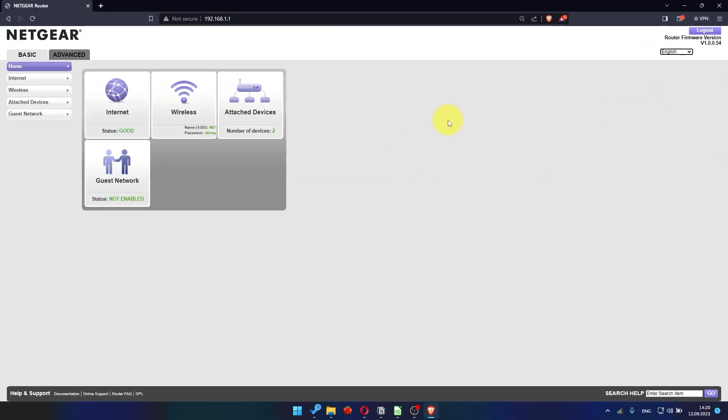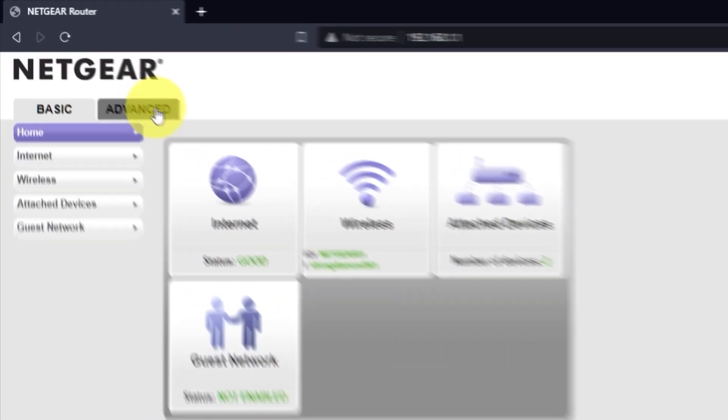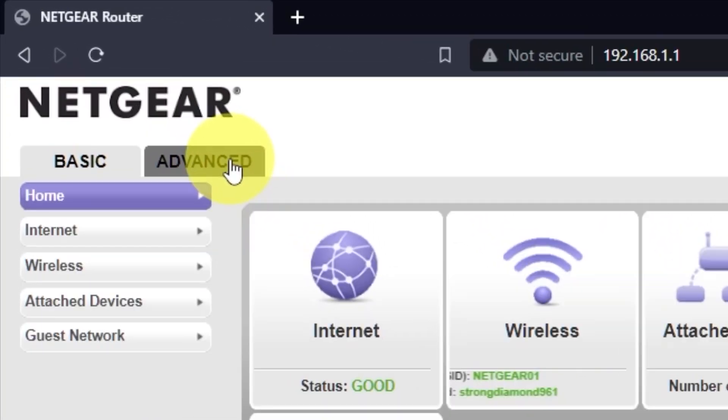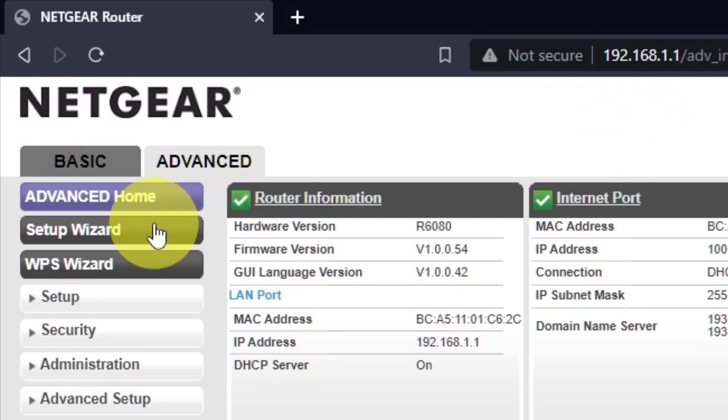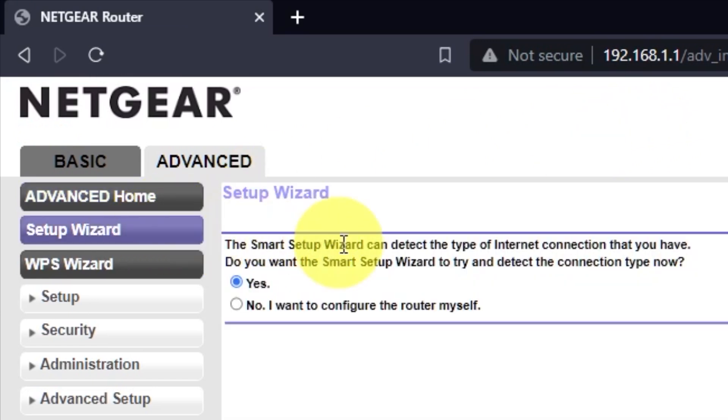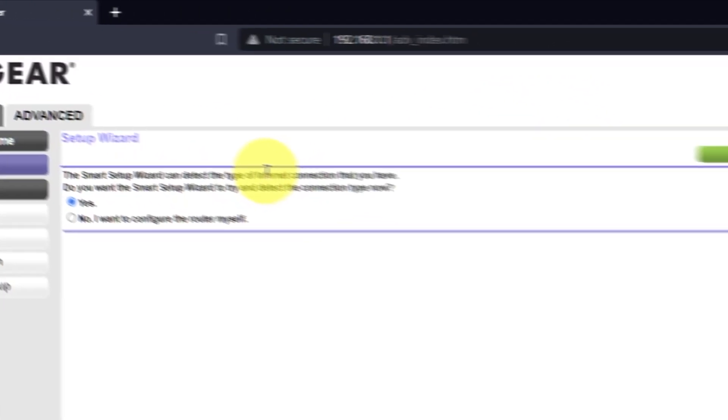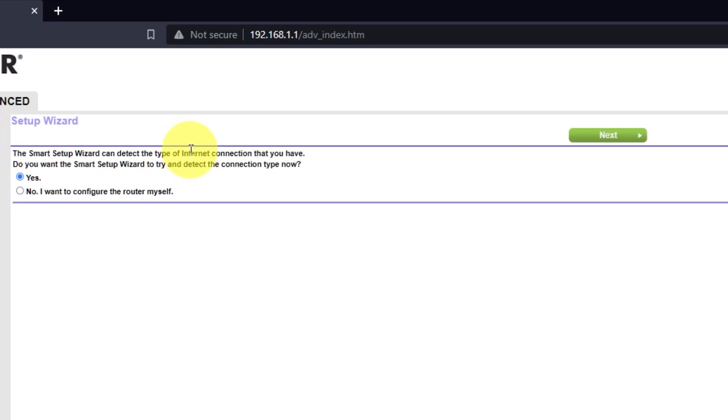To get the internet, go to Advanced. Set up Wizard. Press No, I want to configure the router myself. Then press Next button.